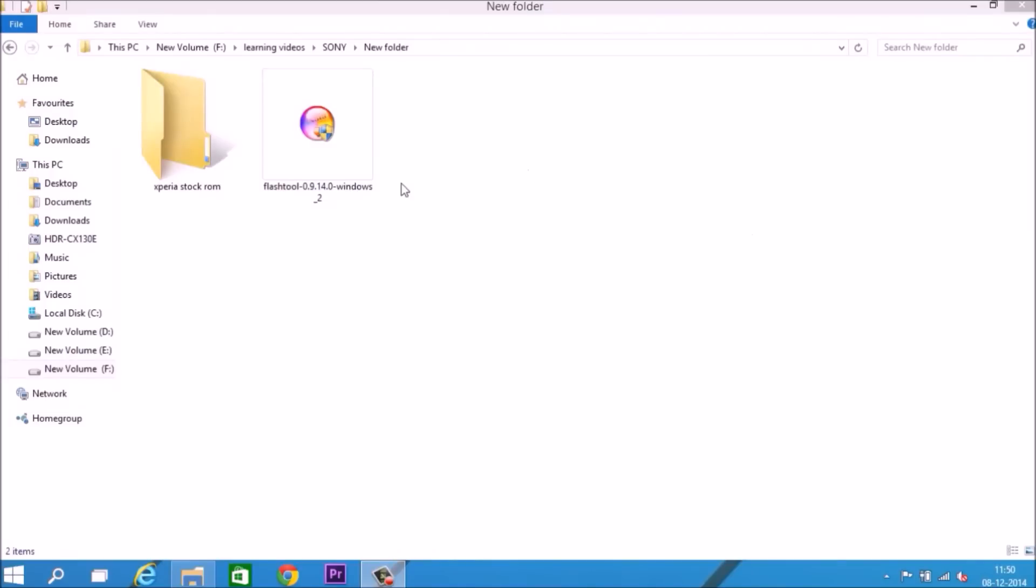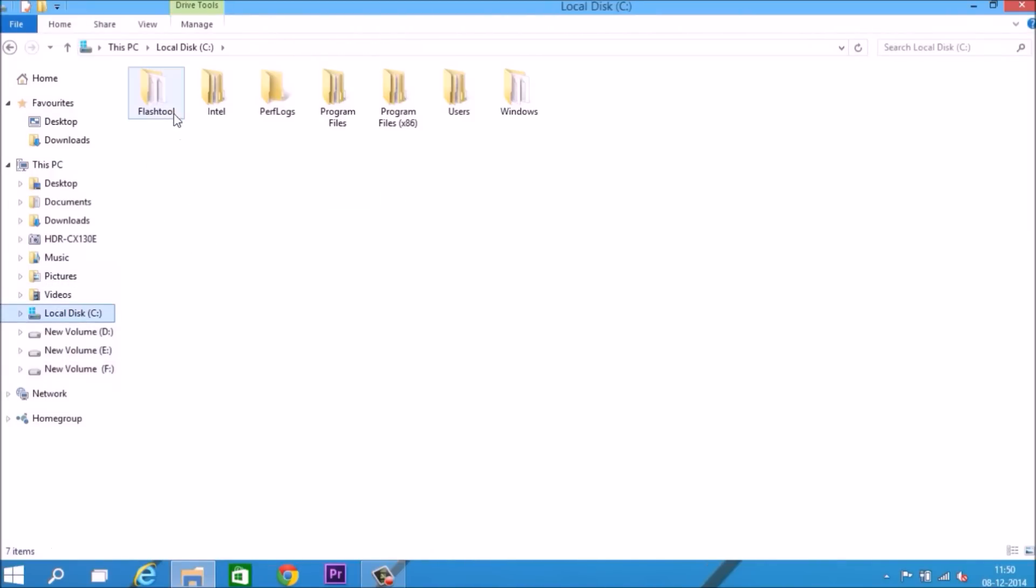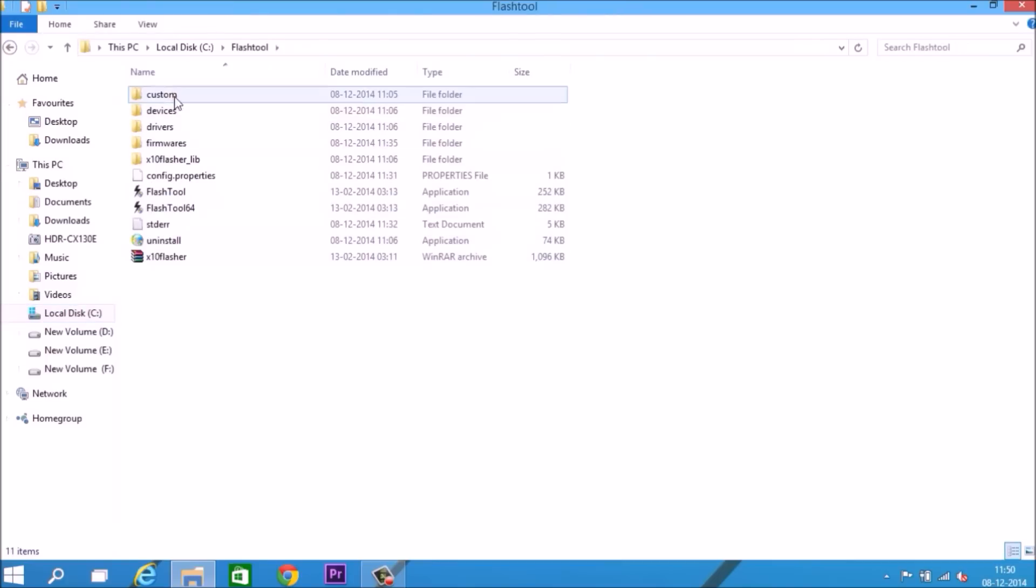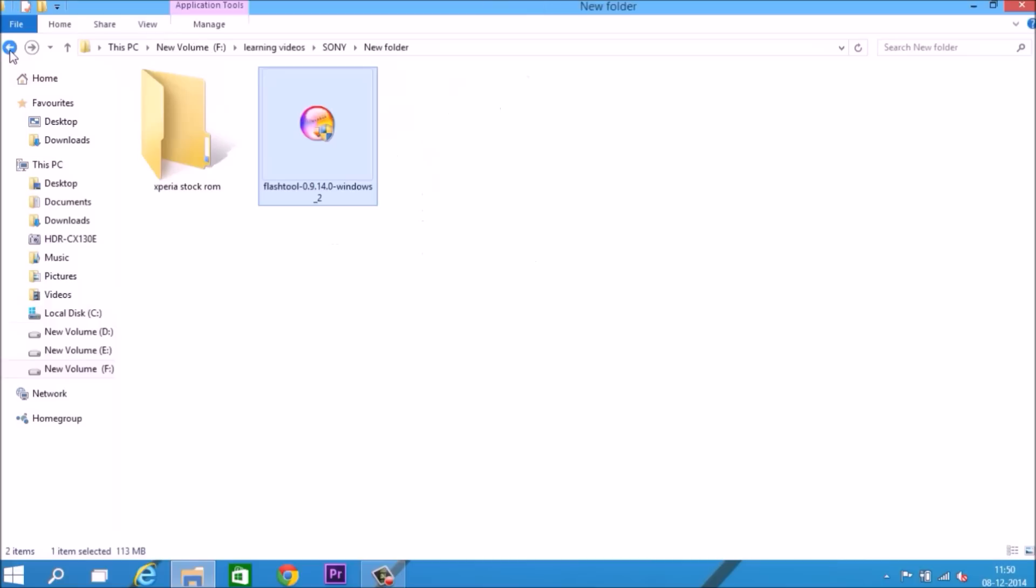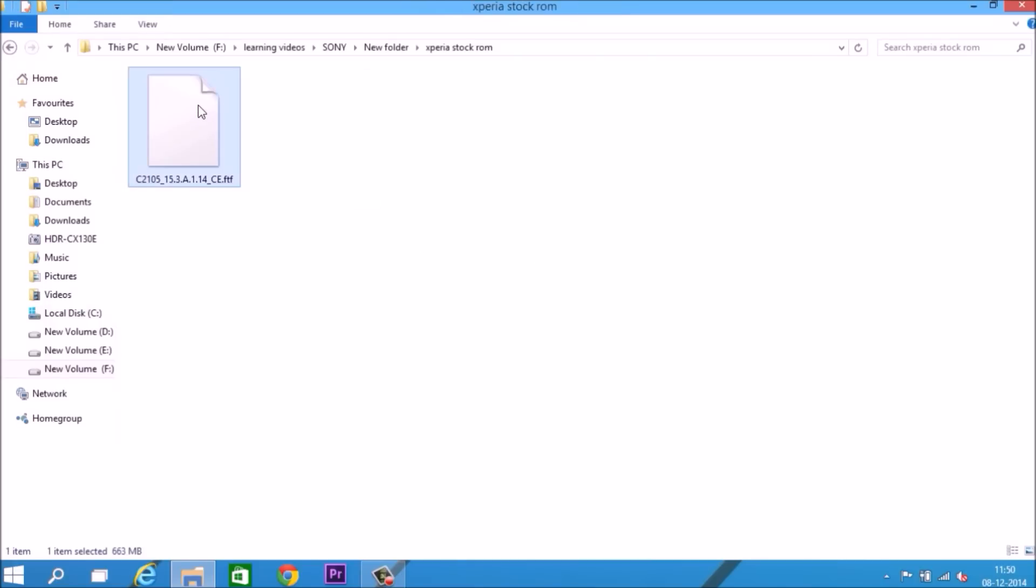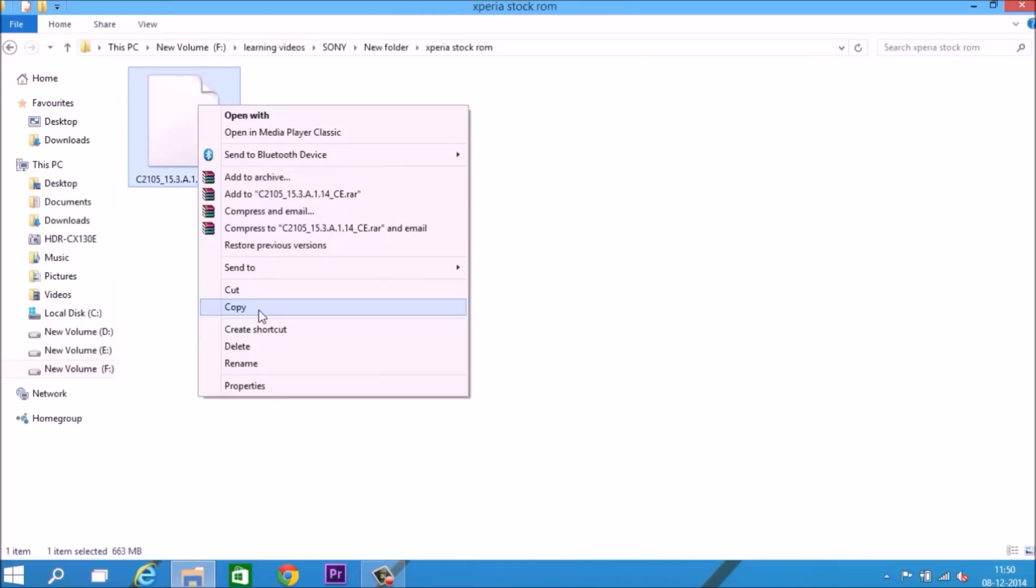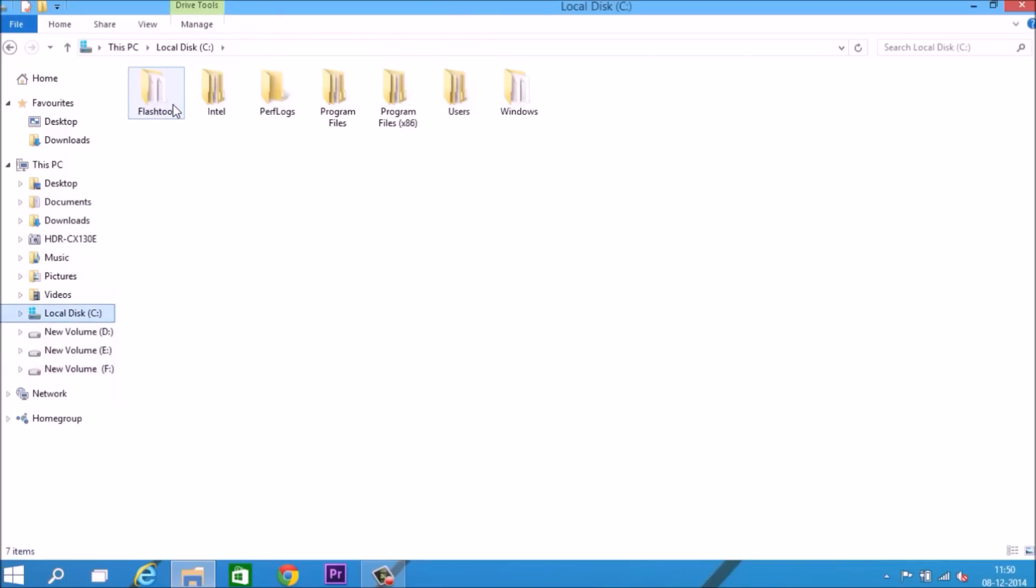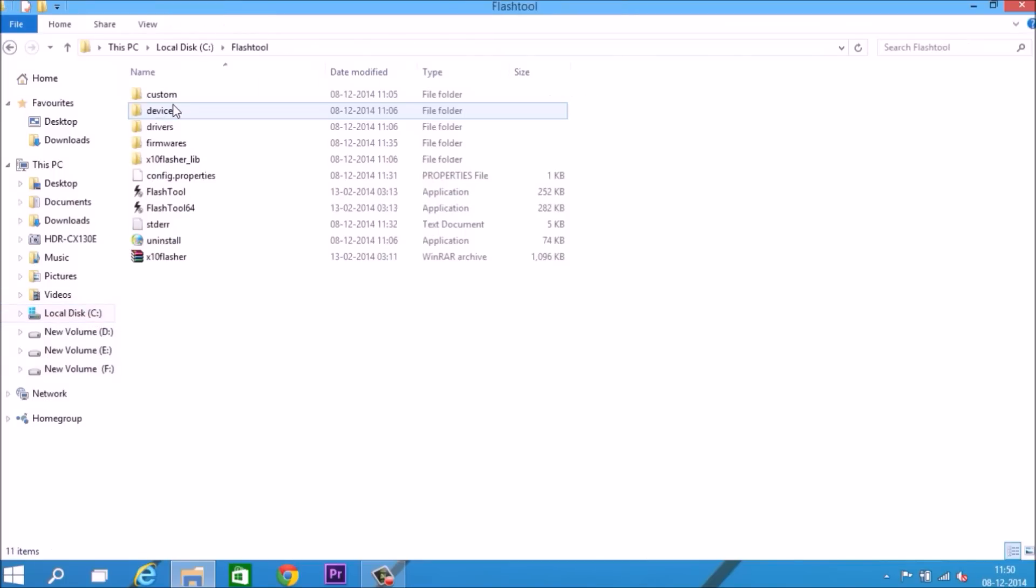Download links are in the description. This is the flash tool driver. I've already installed it in C drive. This is my flash tool driver installation file. Go back and copy the firmware to where you installed the flash tool driver.